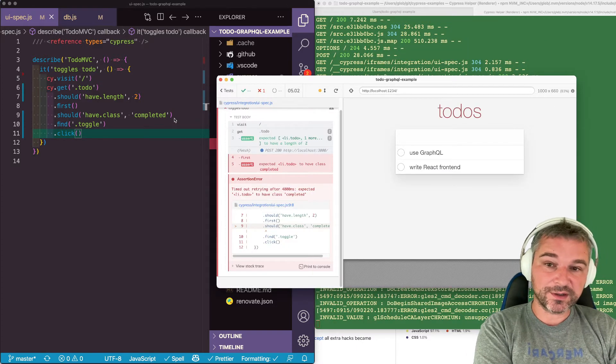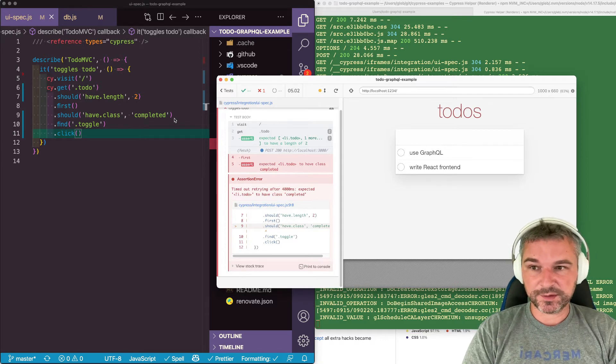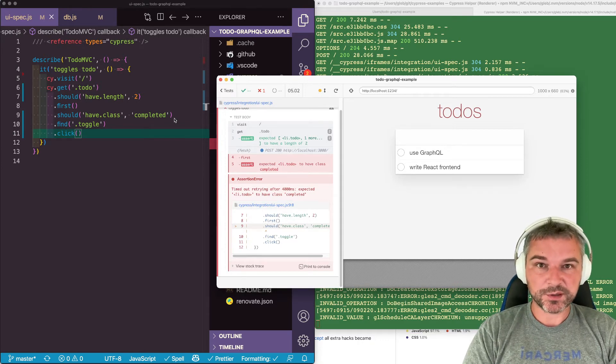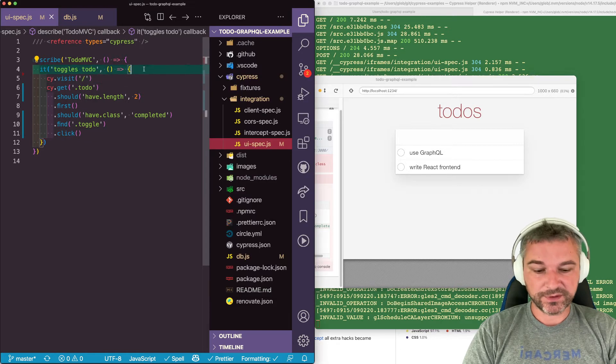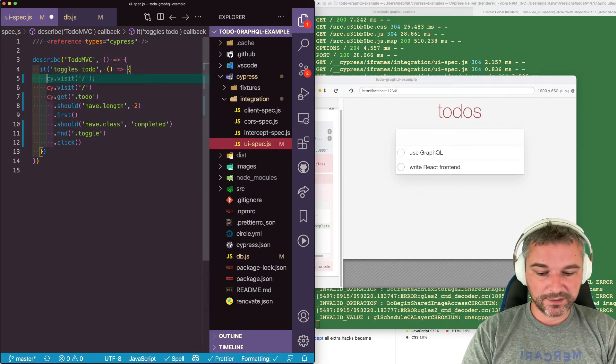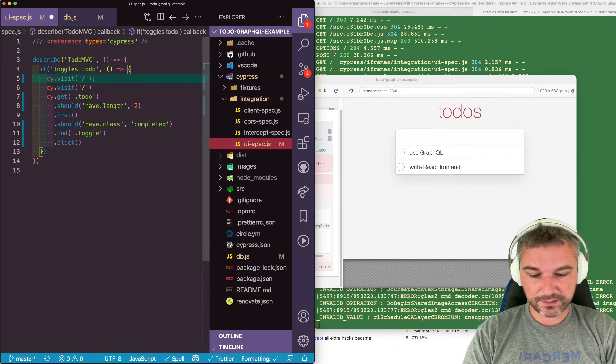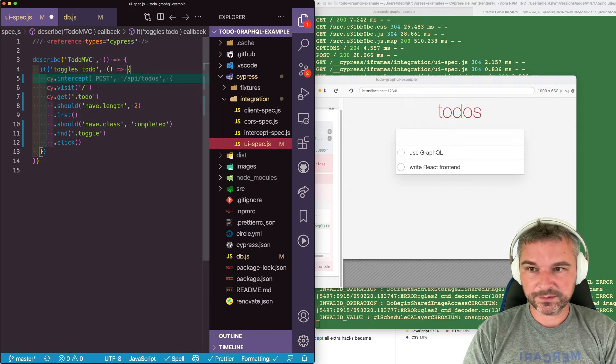So this is where Cypress network interception and network control becomes so important. We have to spy on the all todos request. So let's spy on it using cy.intercept.